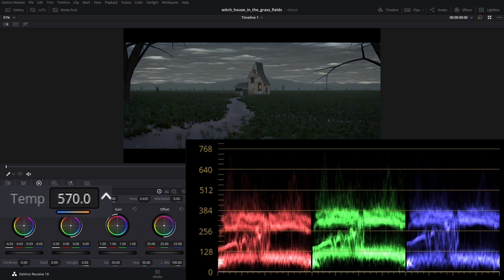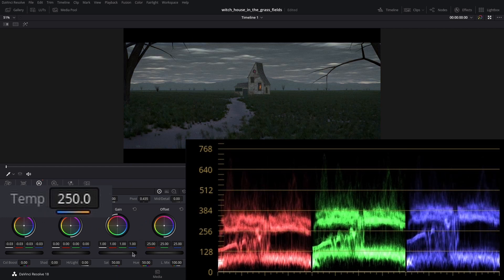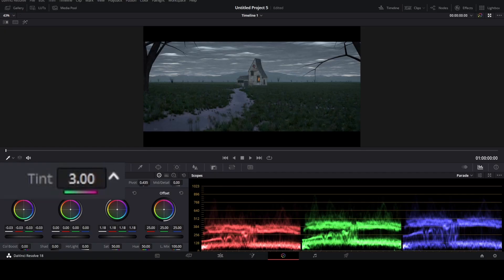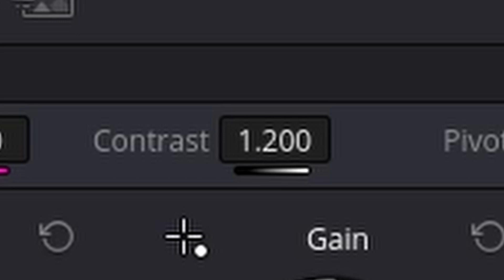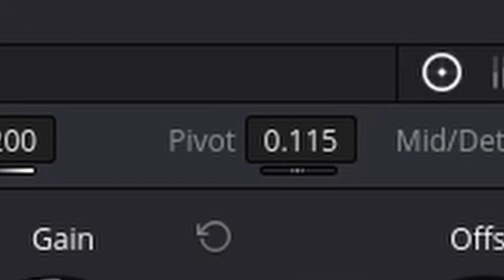For the white balance, adjust it until the peaks of the red and blue channels are at about the same height. Then, if the peak of the green channel isn't level with the red and blue, adjust the tint until it is. The last step of color grading is to tweak the contrast and pivot until you like it — I went for 1.2 for the contrast and 0.115 for the pivot. And with that done, here's the final render.